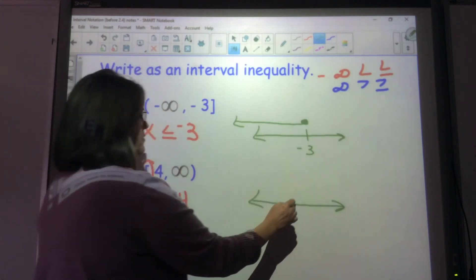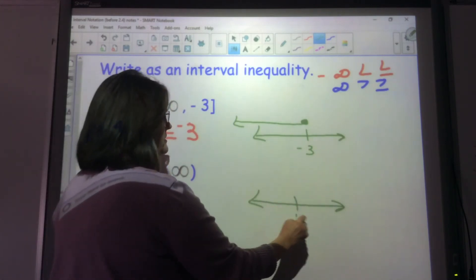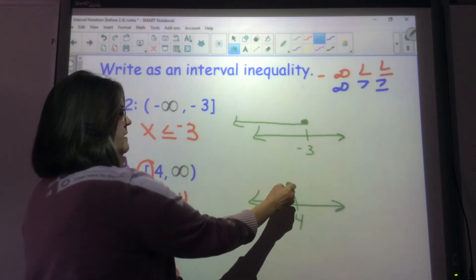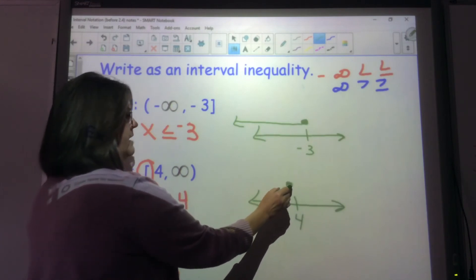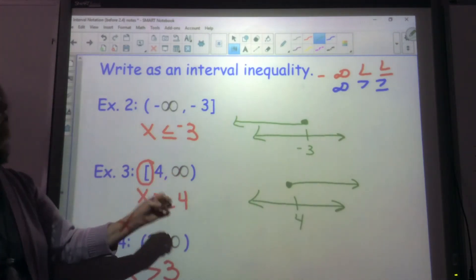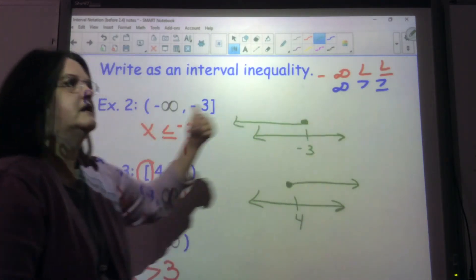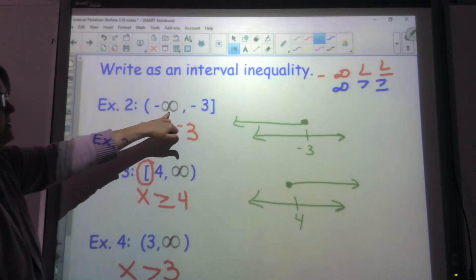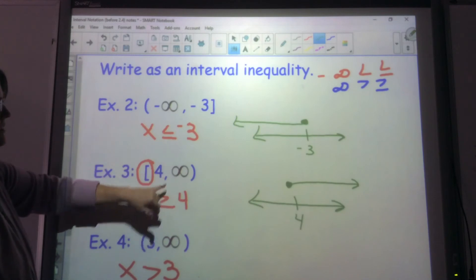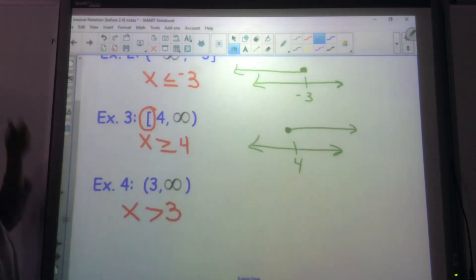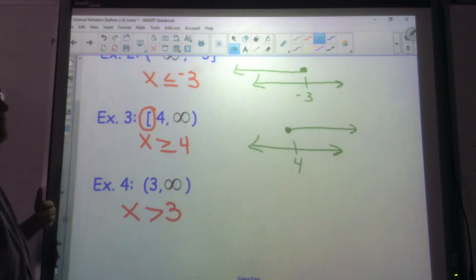This one has a bracket and it's going this way forever. I'm starting at 4 — I just put the number I need. This one has a bracket, it's closed, and I'm going to infinity, so that one is greater than or equal to. Remember, infinity goes to the right, negative infinity goes to the left. This is on the left, you go left; this is on the right, you go right. They're always going to put the small number first.